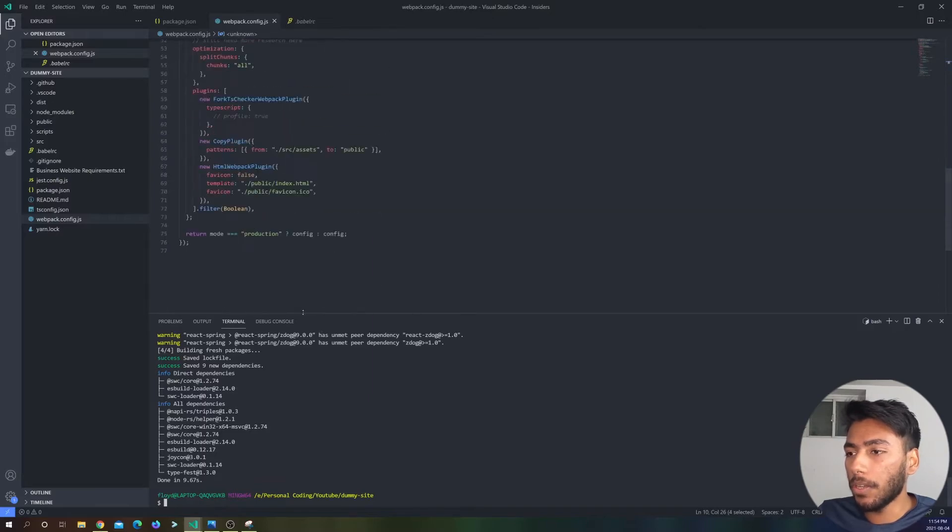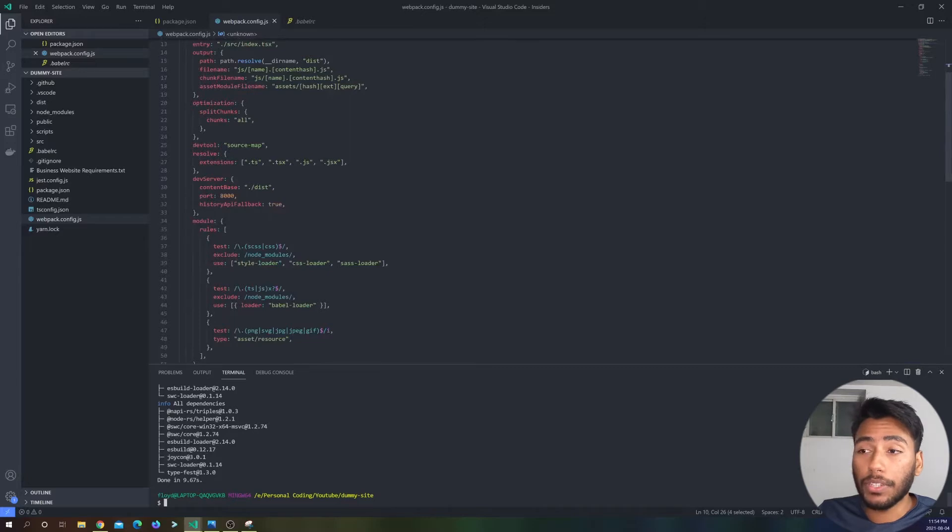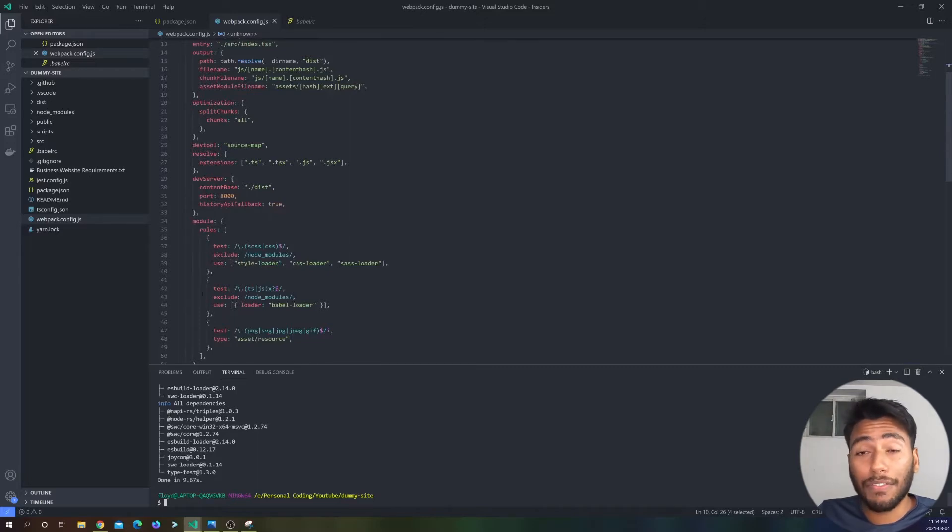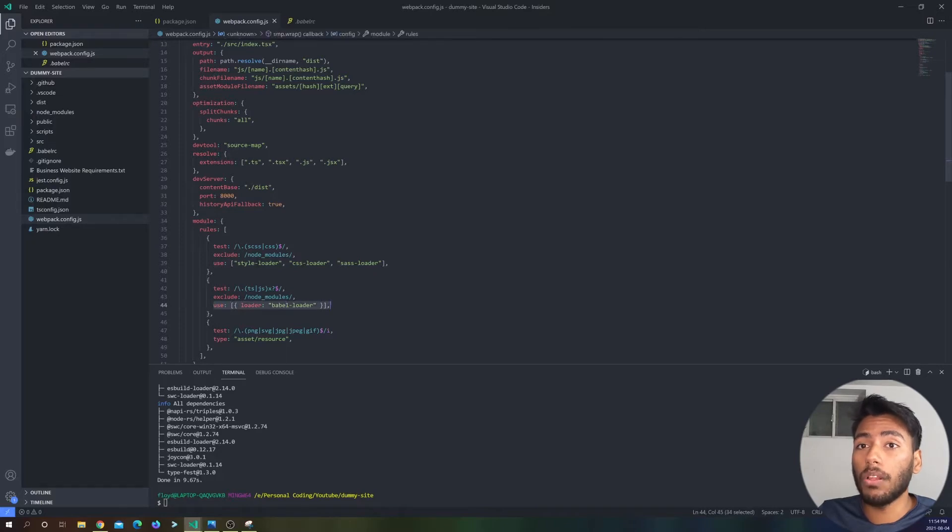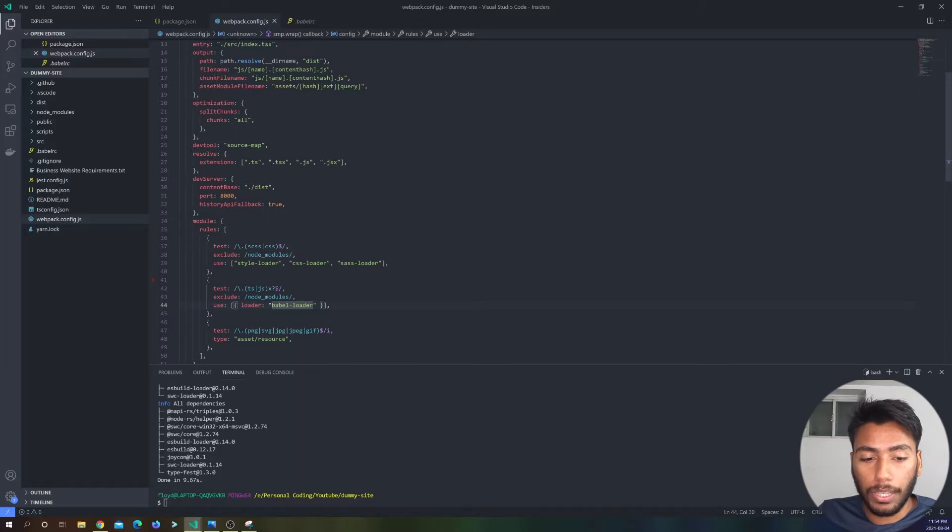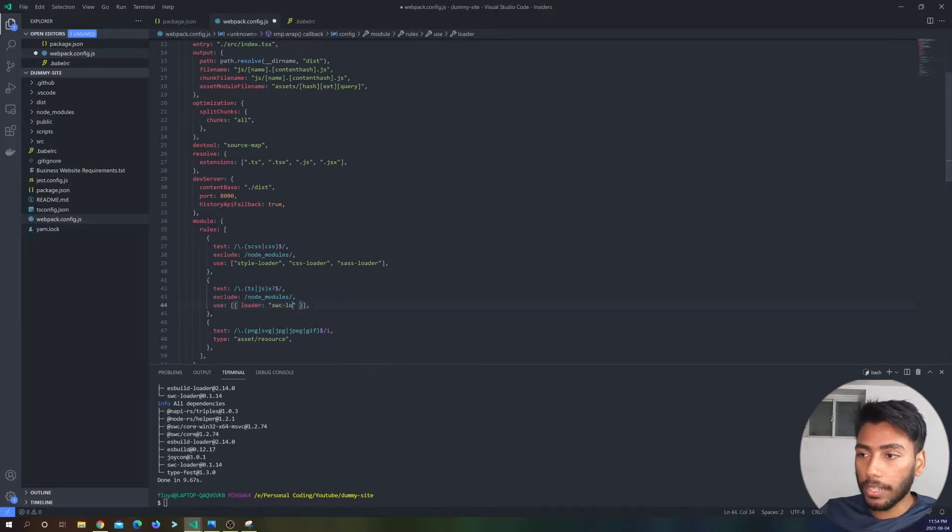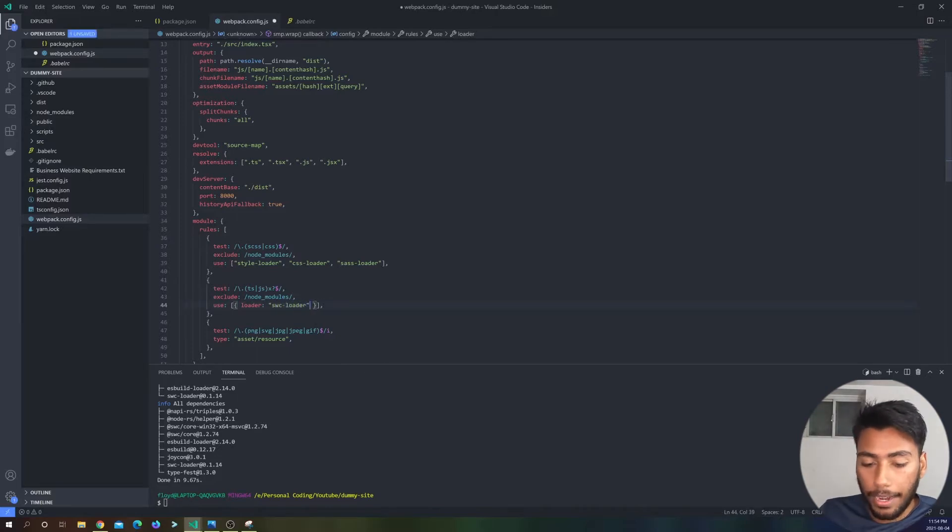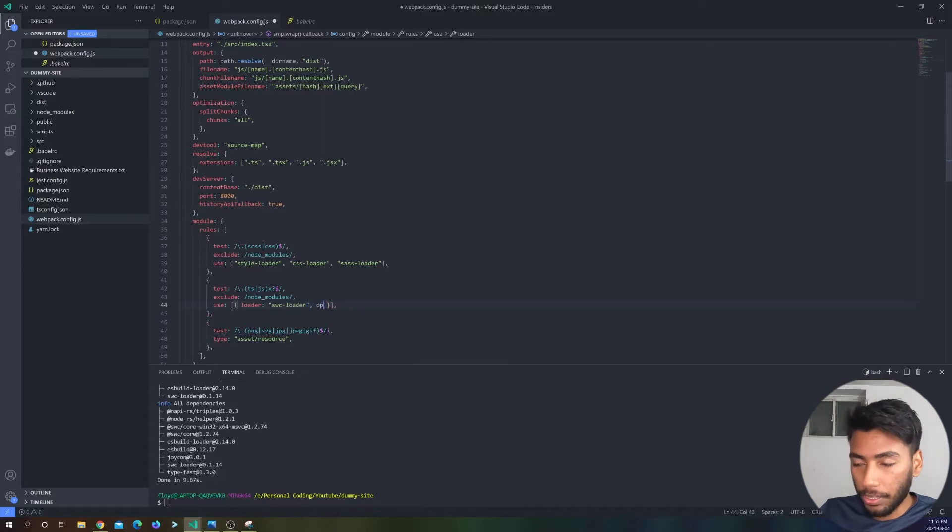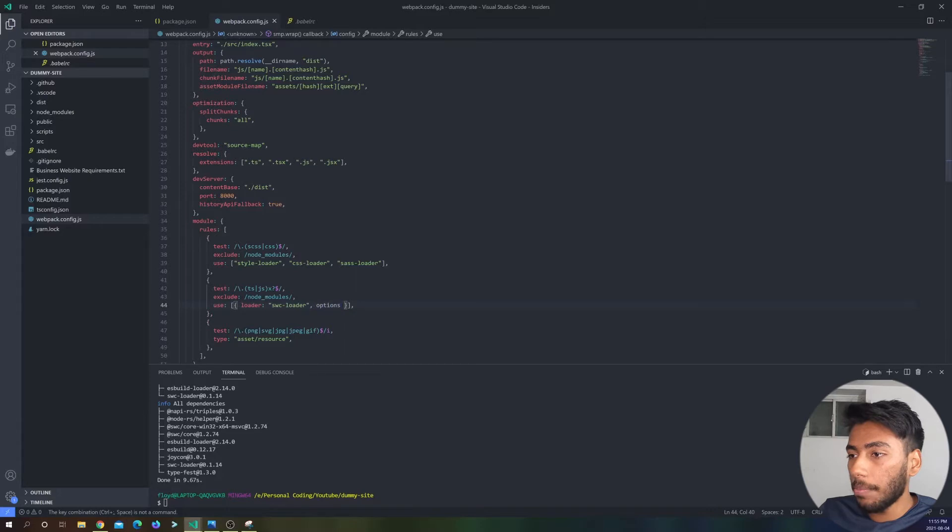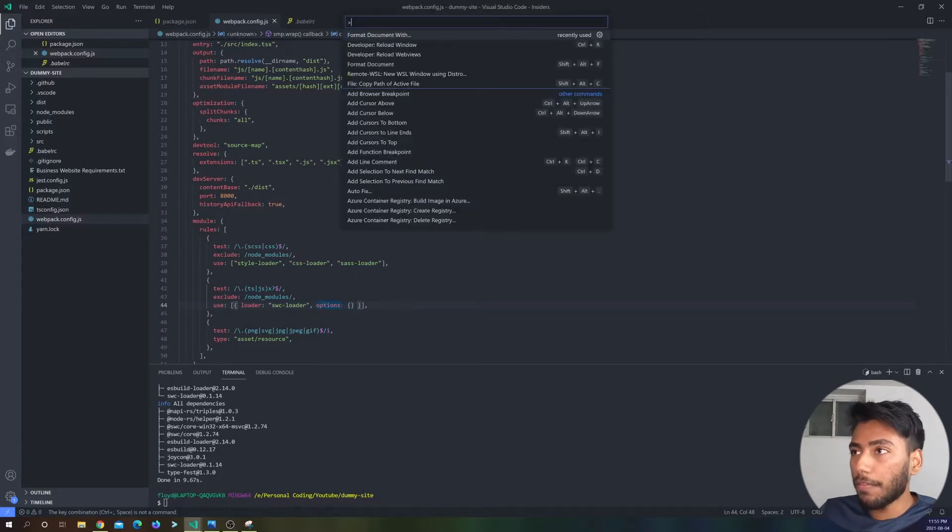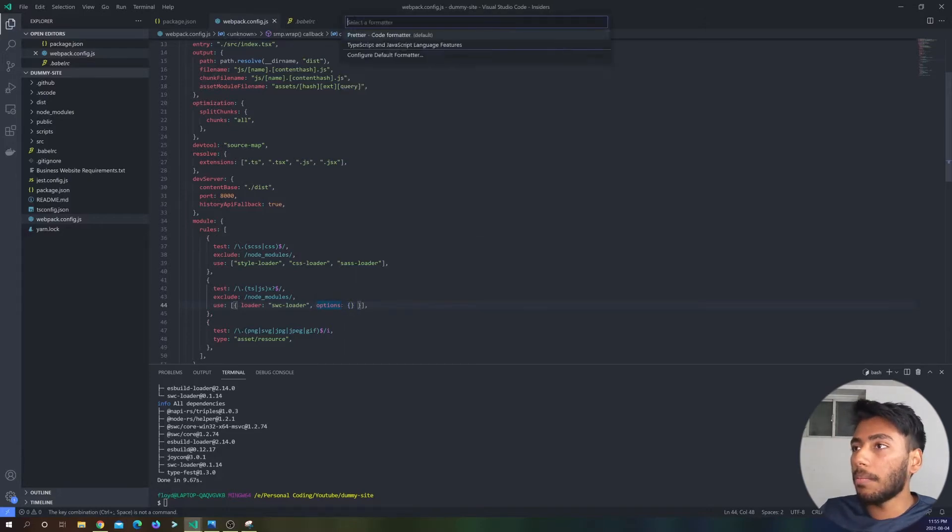So what's going to happen is that we are going to let SWC handle the transpiling. So if SWC is handling it, we do not need Babel loader over here. So instead, what we're going to do is we're just going to substitute out our Babel loader to SWC loader. And it's going to also take an options key over here. I'll just actually make this an empty object for now, and then we will fix that up later.